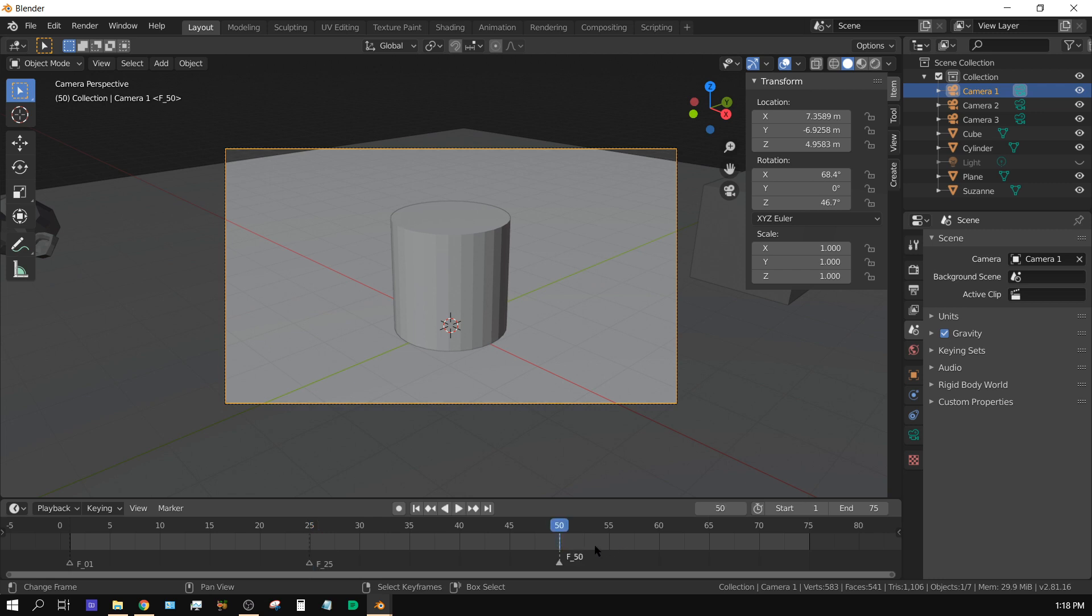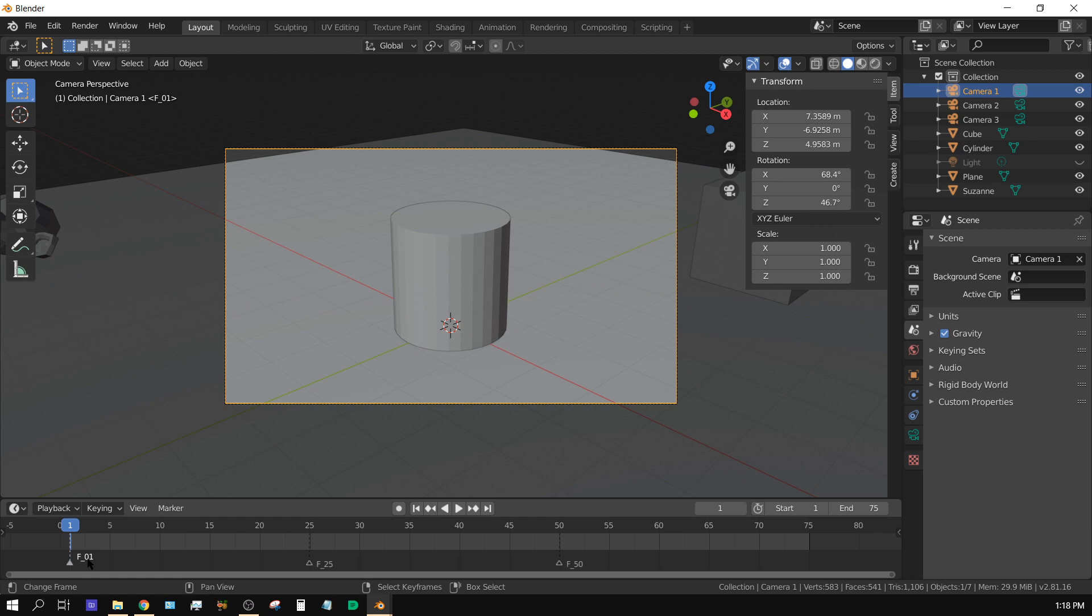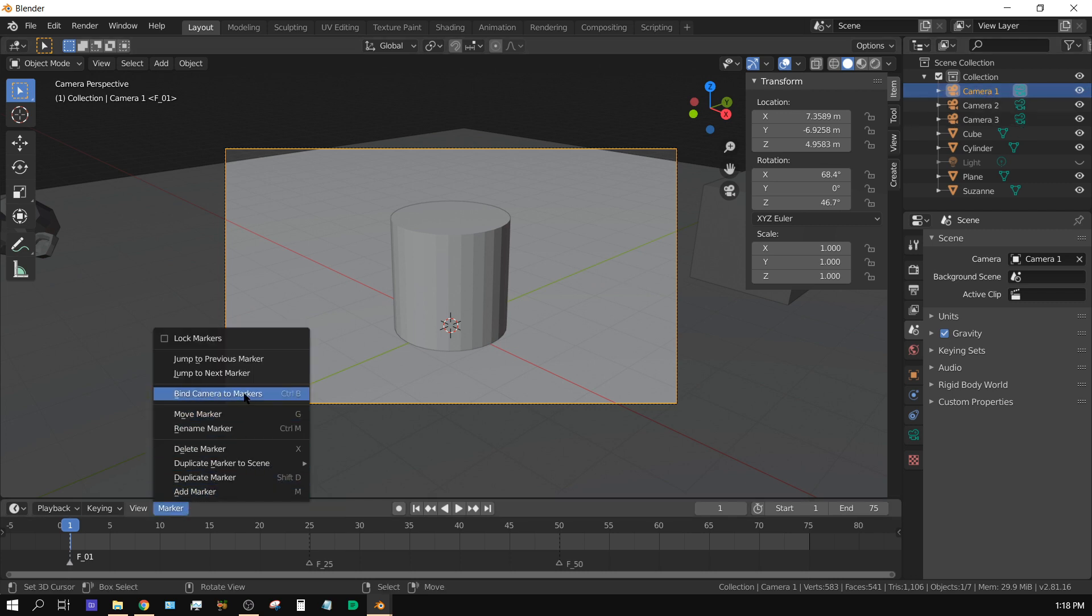Now if I go back to the beginning to frame 1 and press play, still nothing happens, because those markers have not been assigned to a camera. So what I want to do is right-click to select this marker.